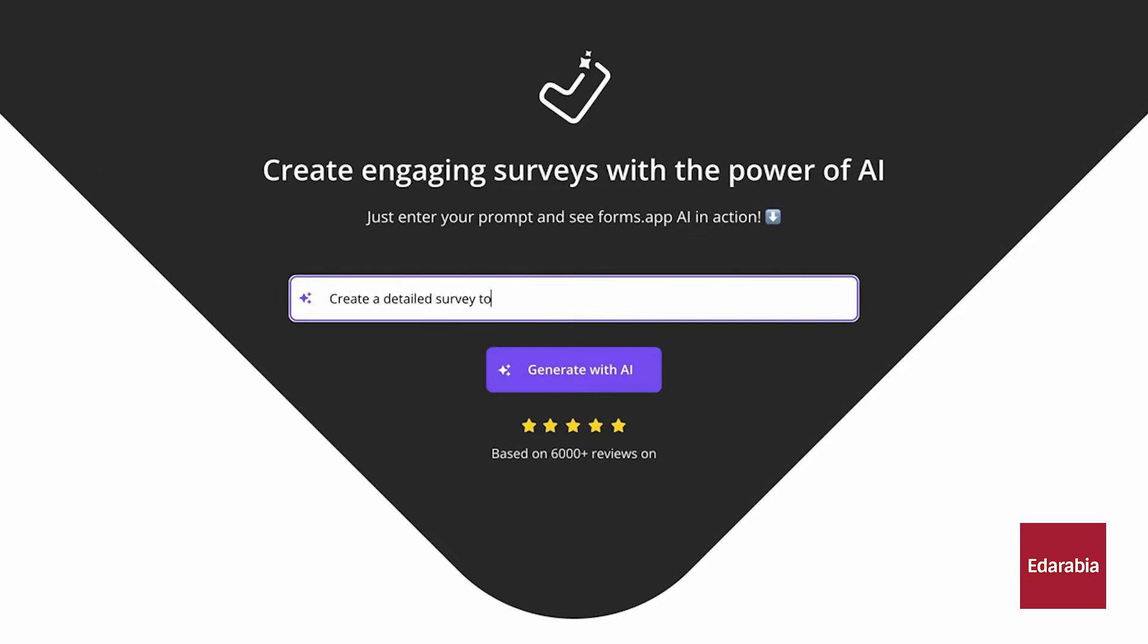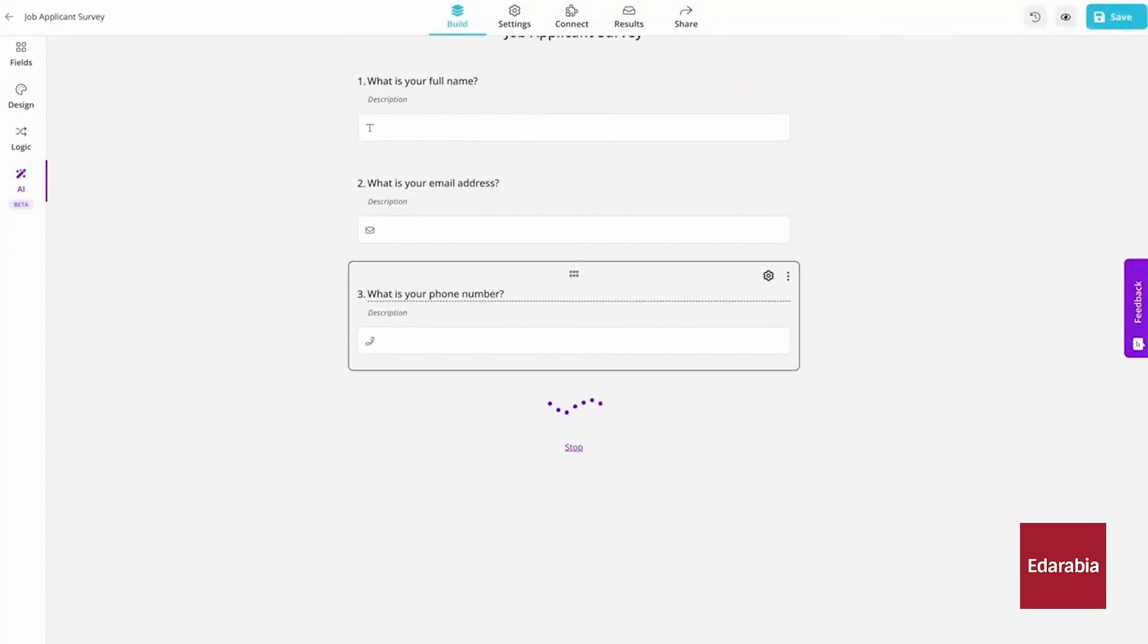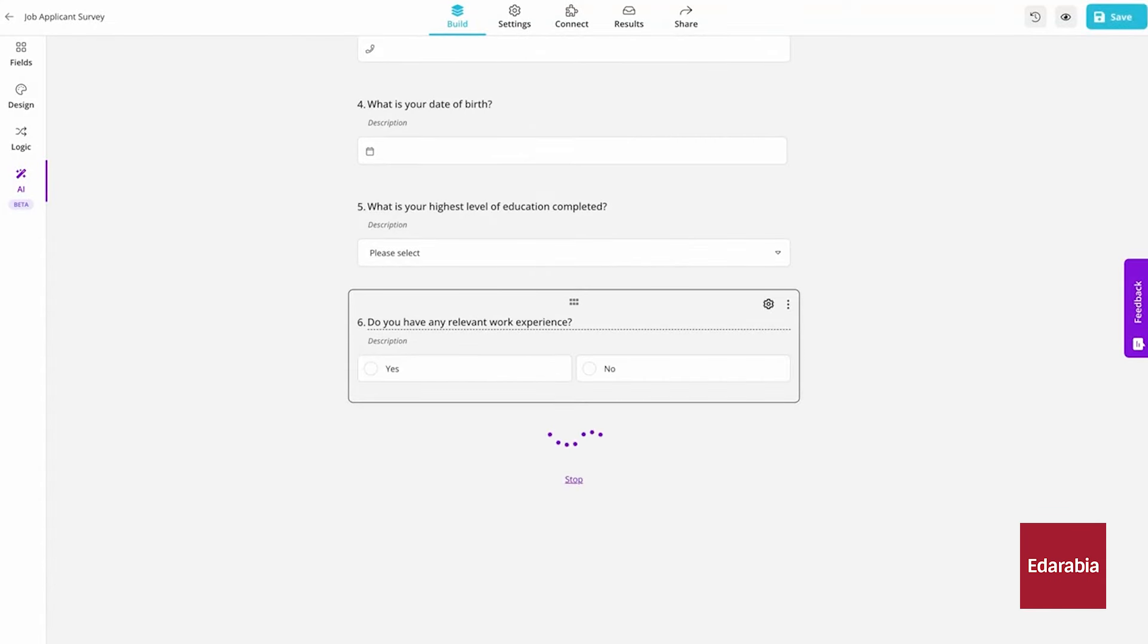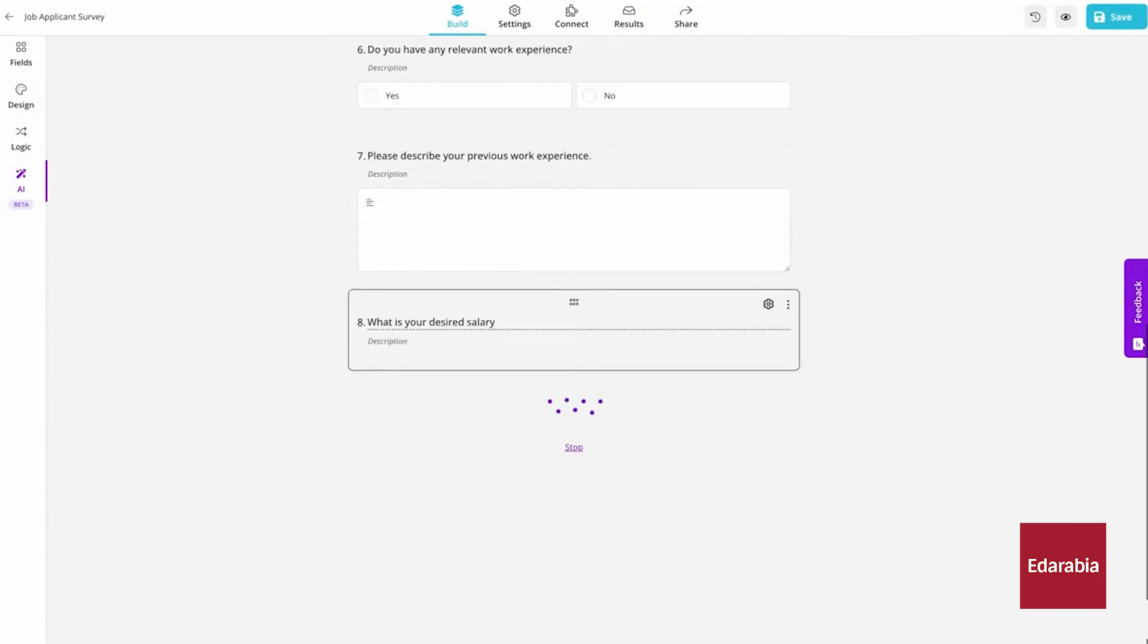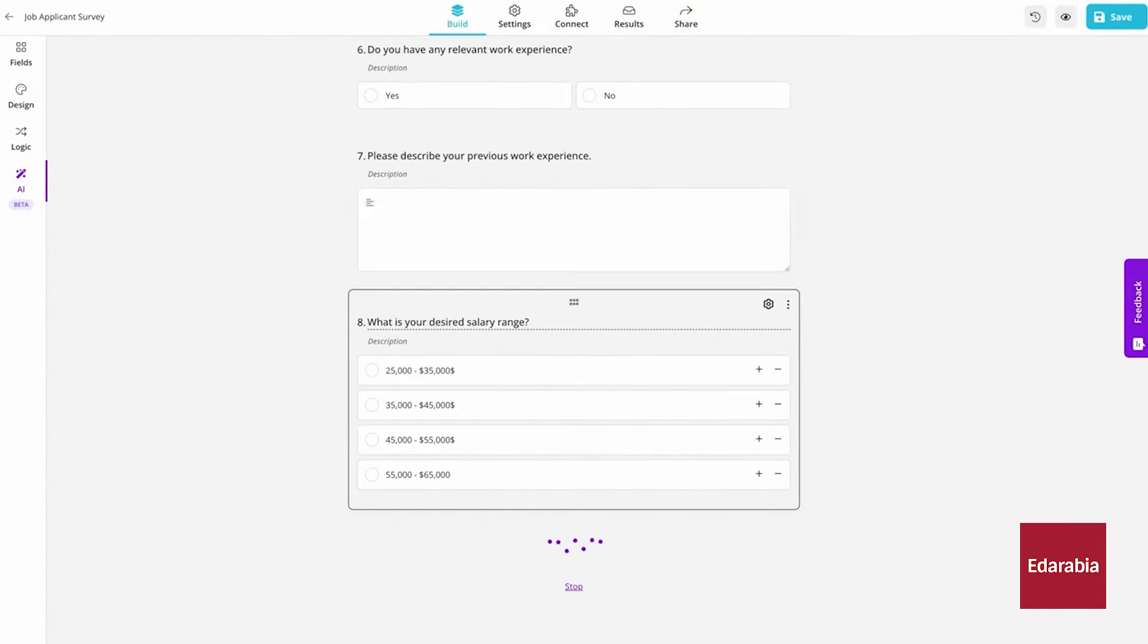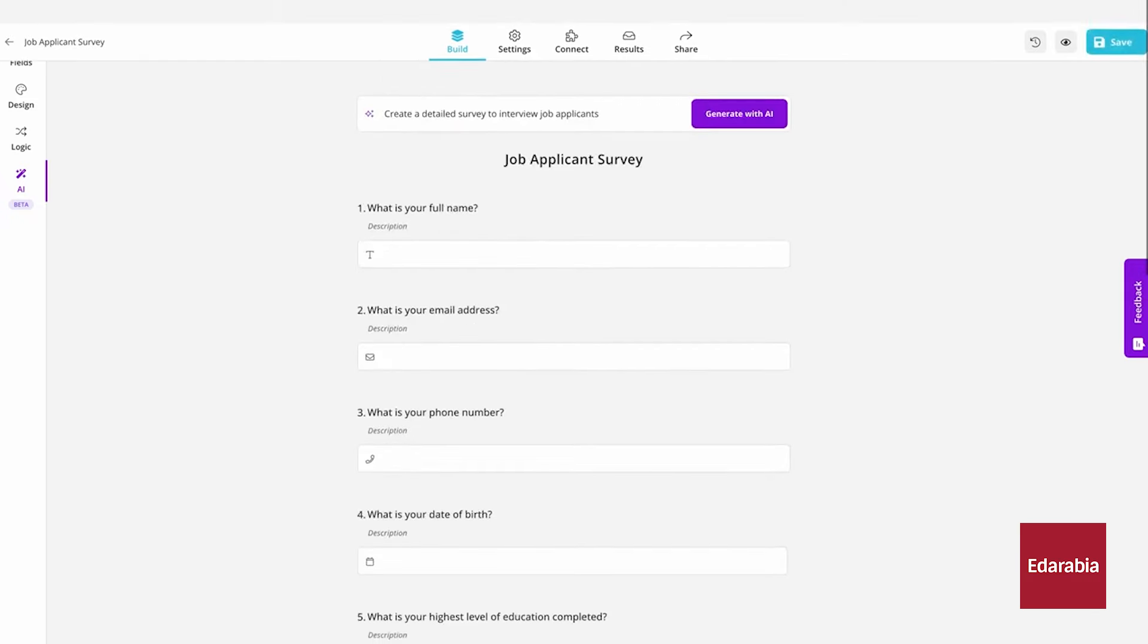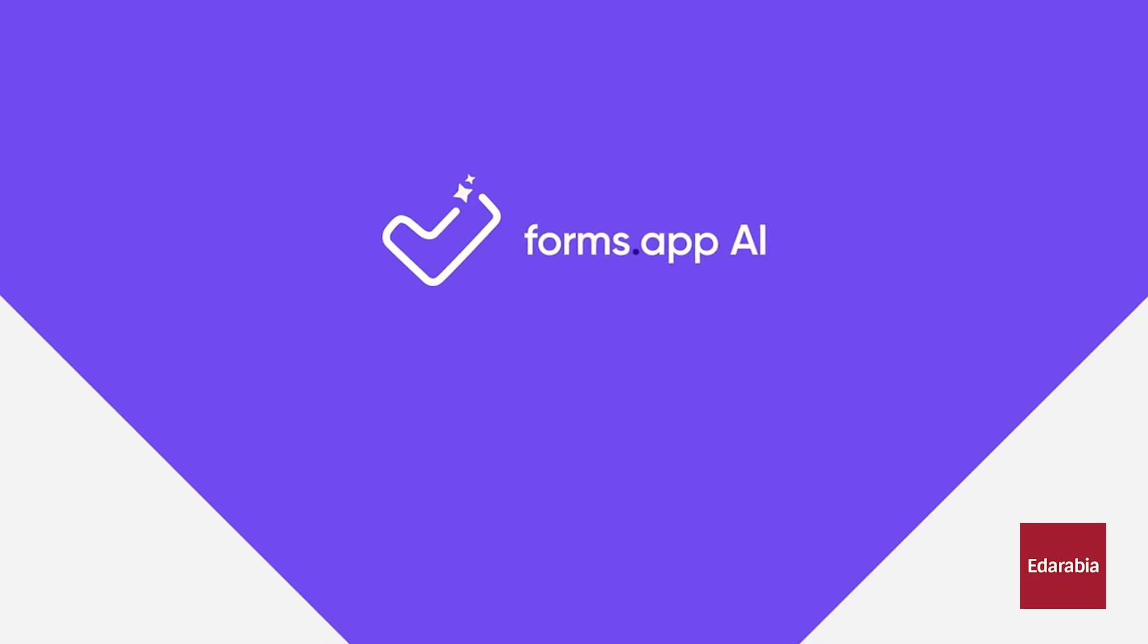Creating a quiz is similarly straightforward. The app can generate all the questions for a quiz, such as a 10-question quiz on generative AI. You can choose from various themes, including animated ones, to enhance engagement. The app provides multiple response viewing options, making it a time-saving tool. It offers a free version and paid plans for additional features.